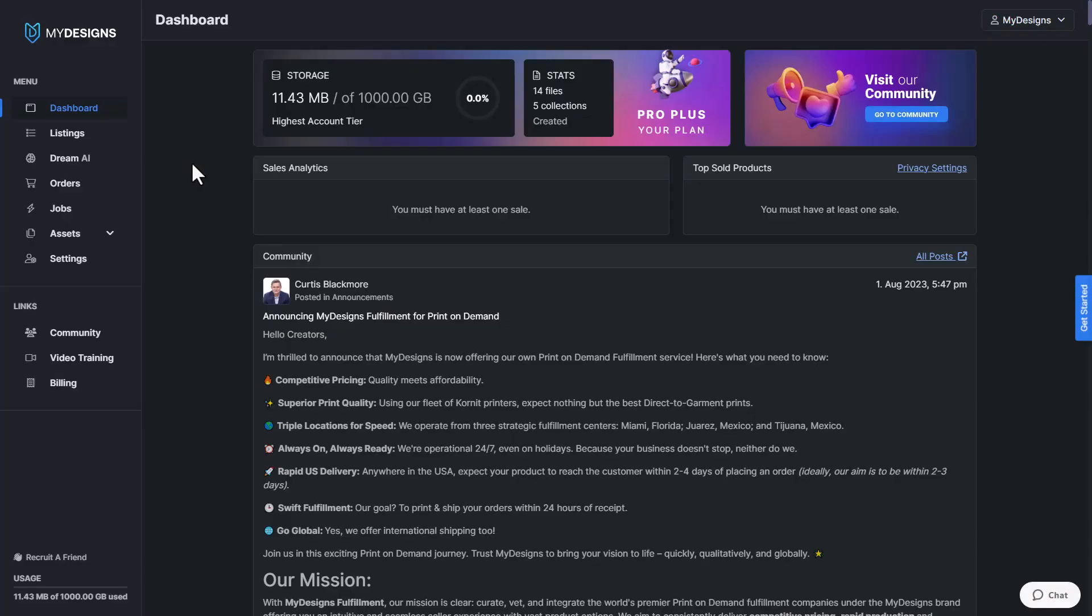So the first thing we want to do is navigate to our listings tab here under on the left side of the web page under menu.